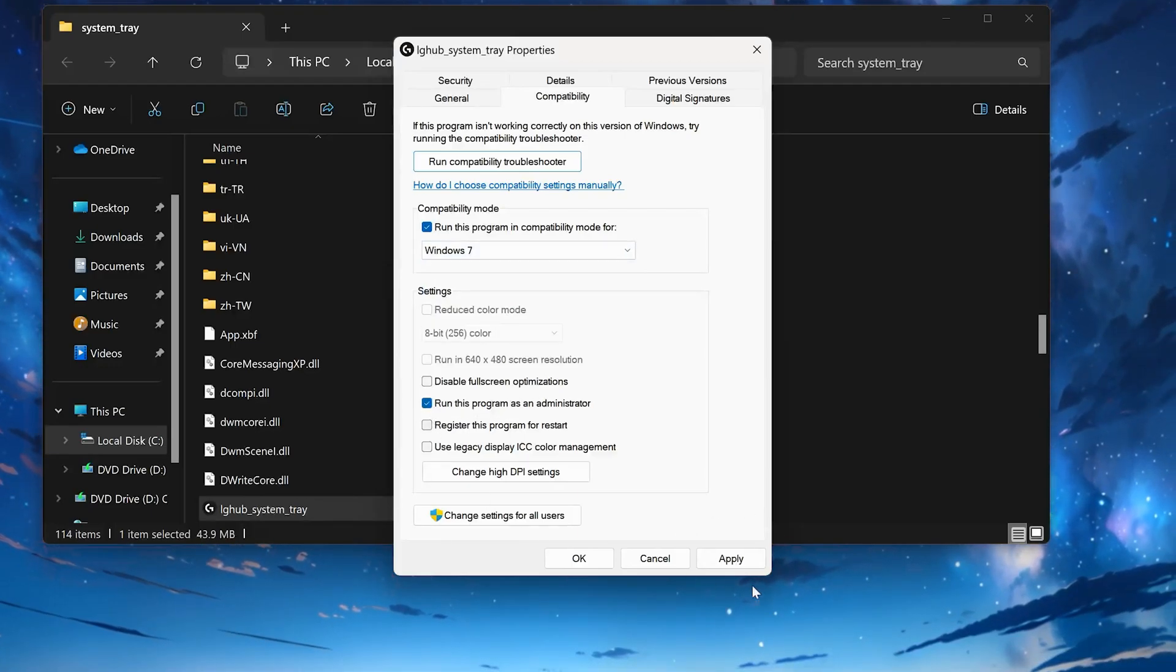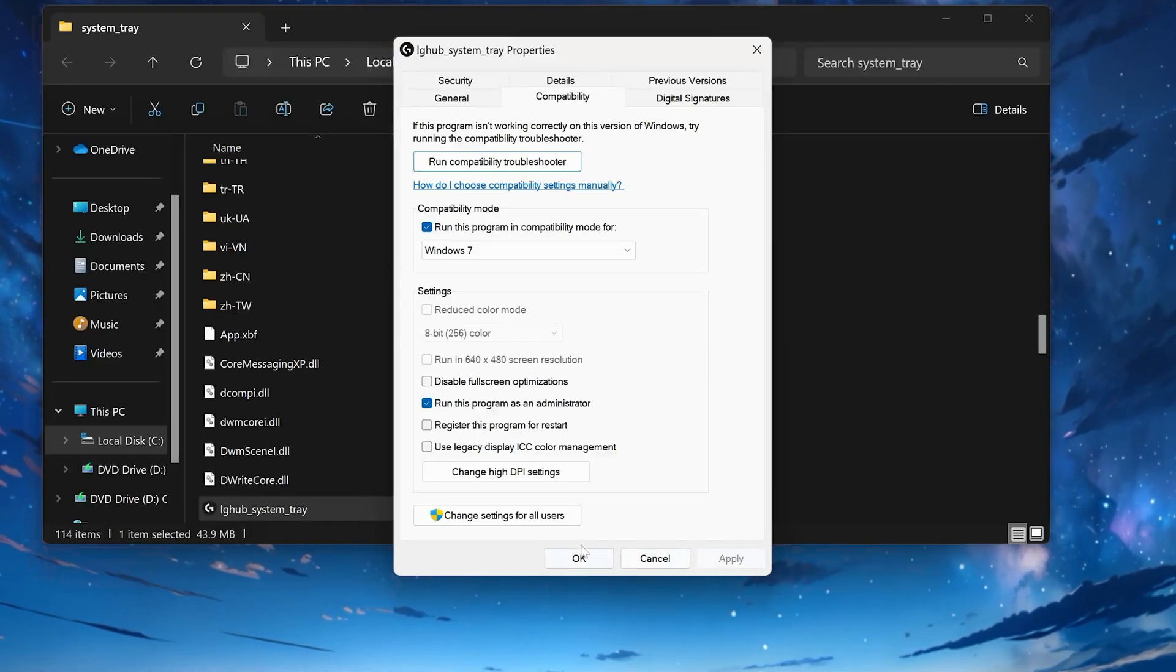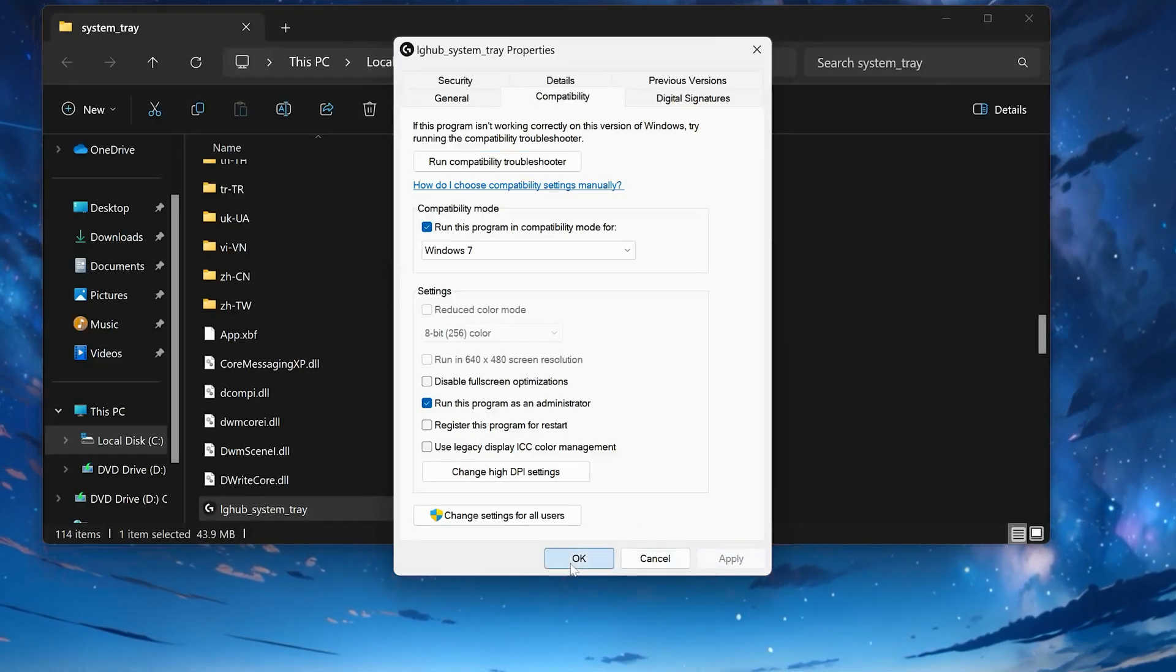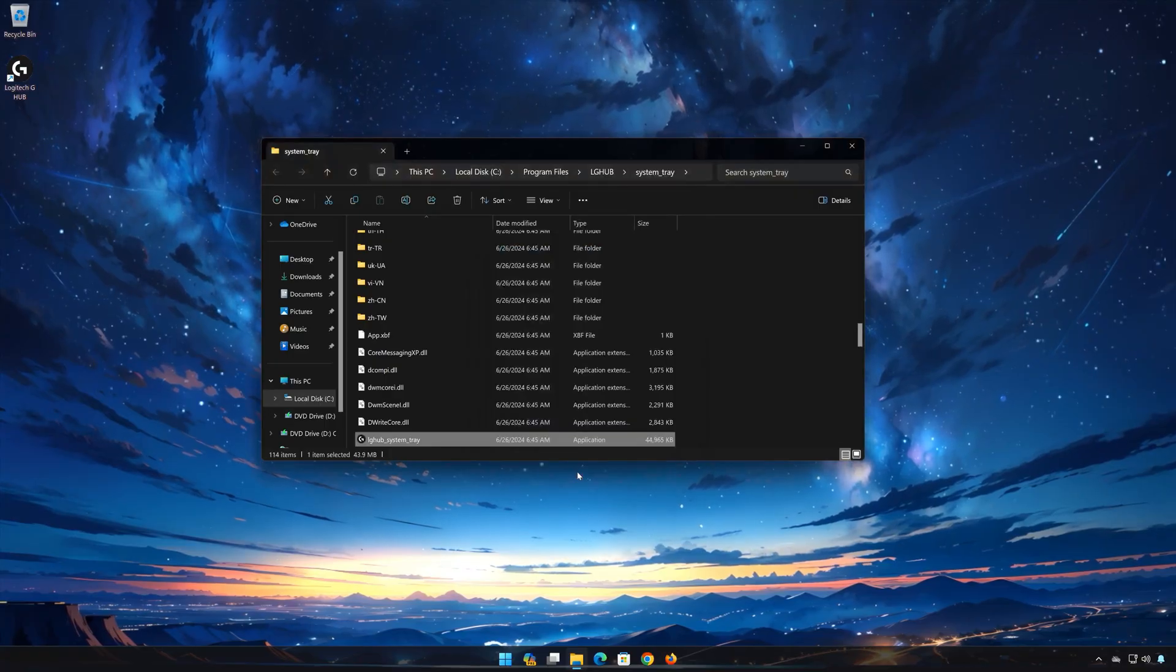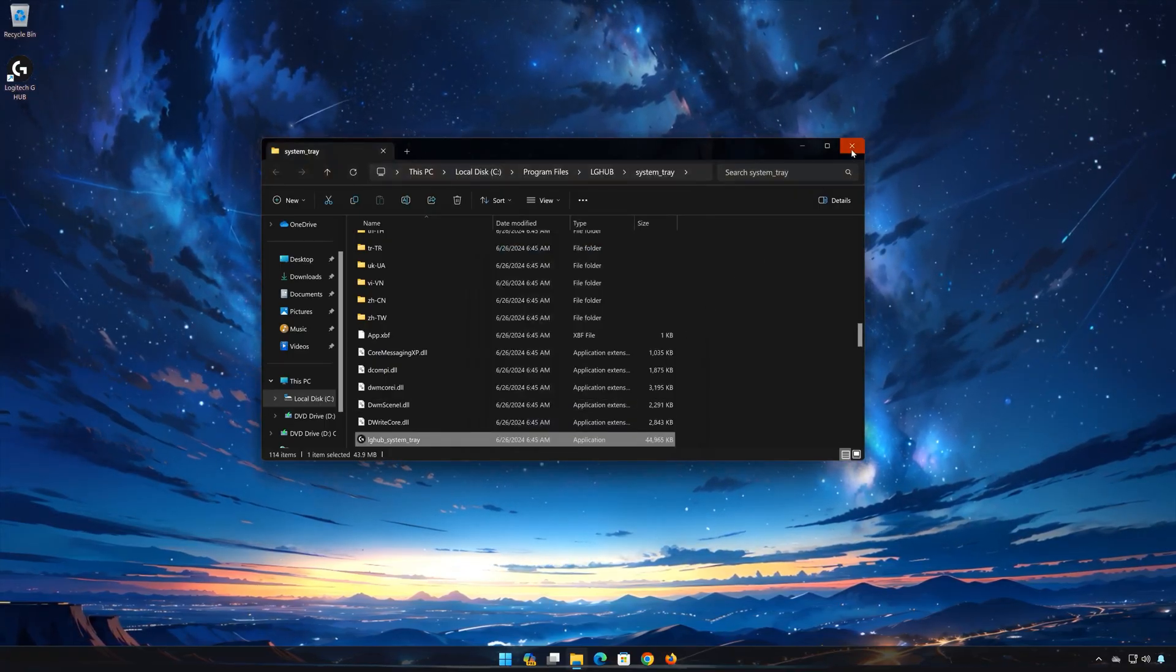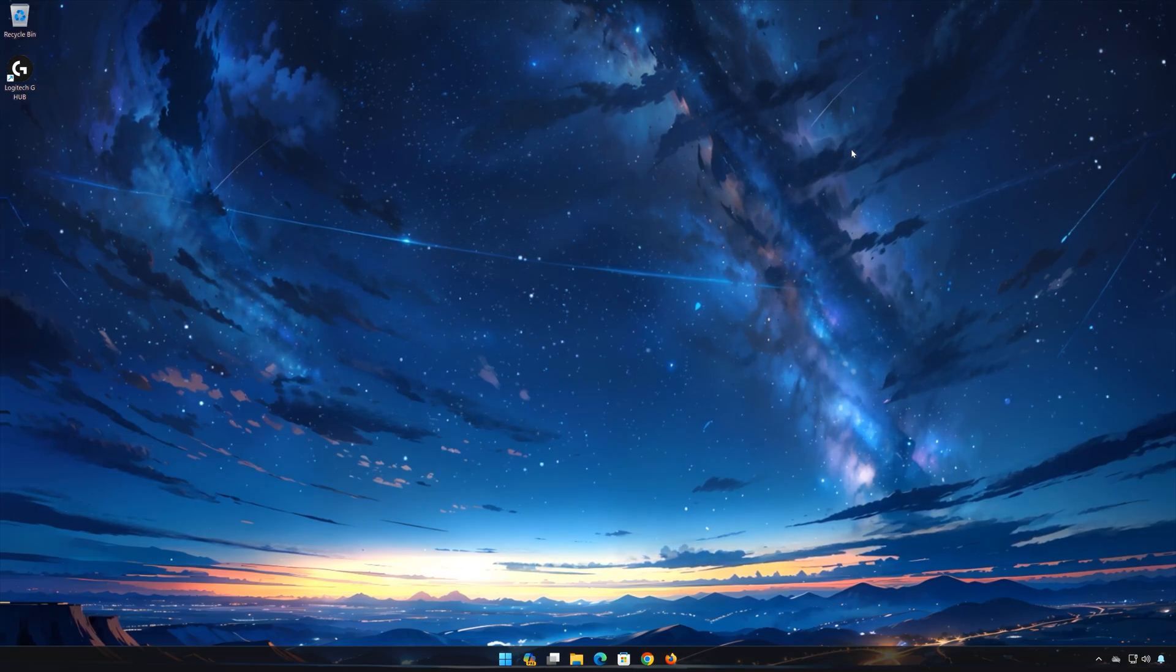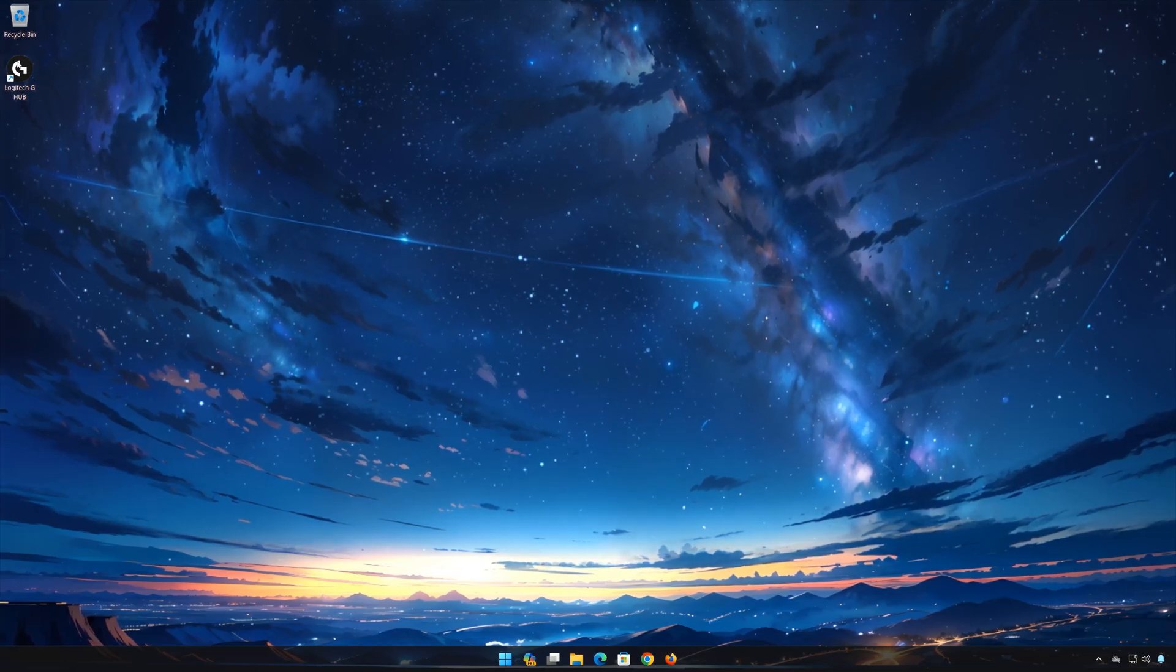Press Apply and then OK. Now launch Logitech G-Hub.